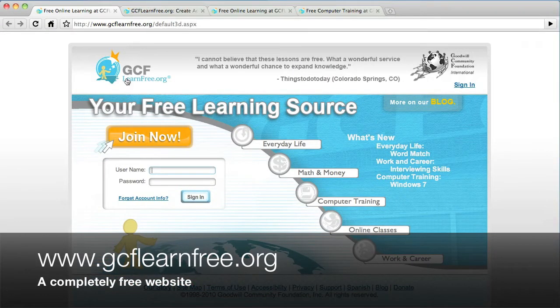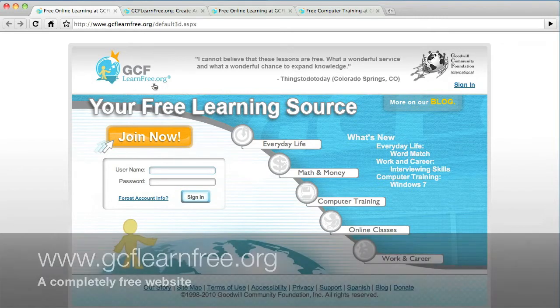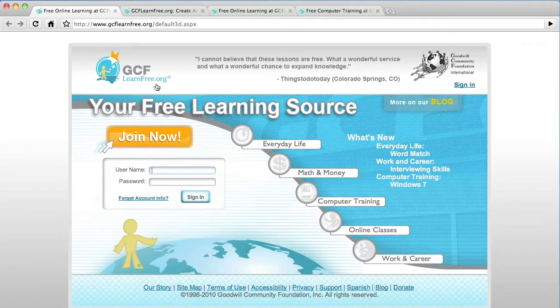Okay, we're going to be using GCFLearnFree.org, which is a free website that has a lot of computer tutorials, amongst other things.